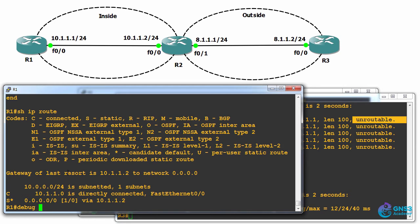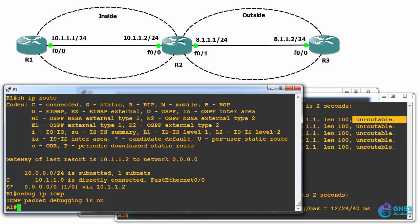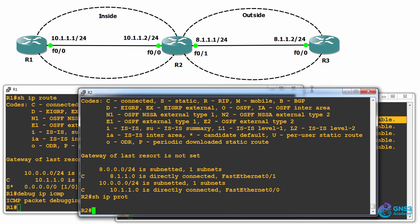On router one, I'll do a debug IP ICMP so we can see when traffic does arrive on that router. So once we do our ping tests, we'll be able to see the output on router one.